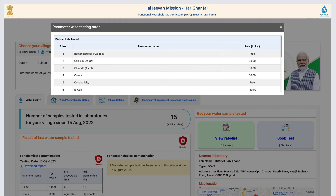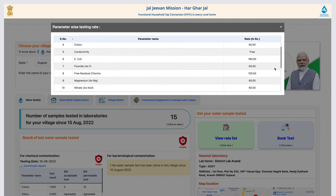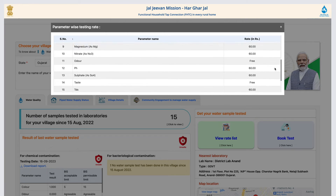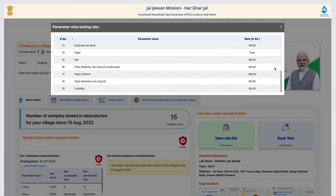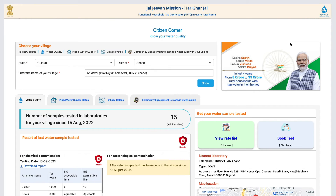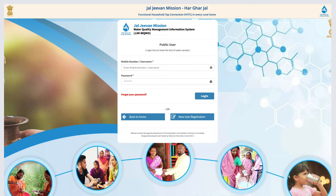Not just that — you can also find your nearest laboratory, check the rate list for chemical and bacteriological parameters, and even book a test seamlessly.